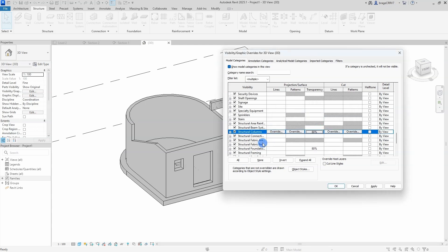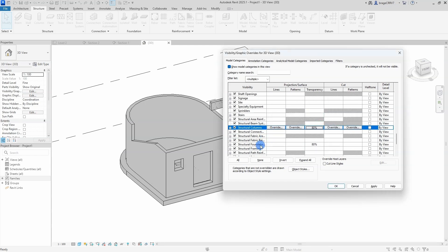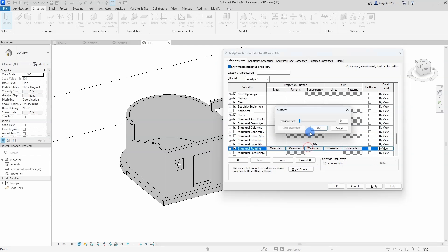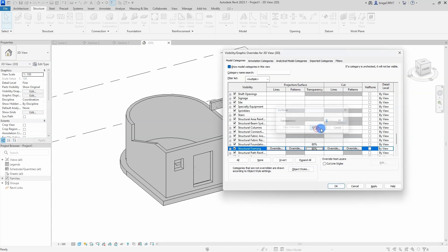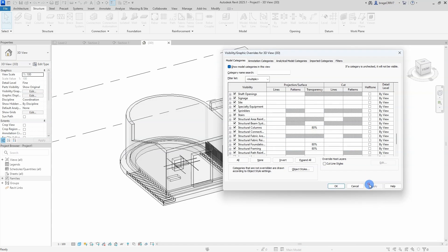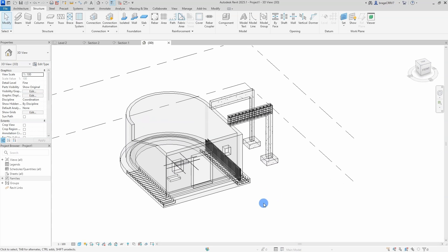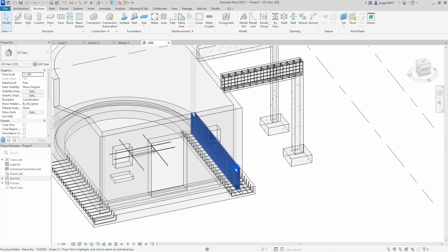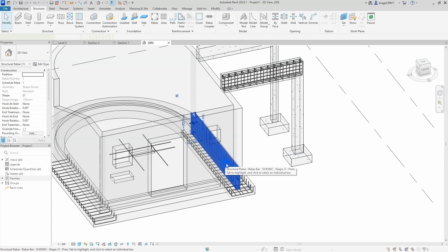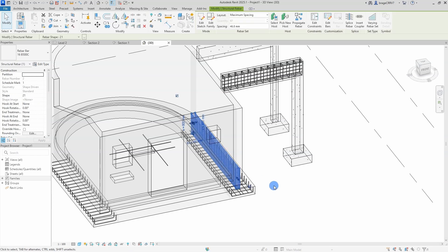So I have changed the transparency for all my concrete objects to about 80%, we hit ok and you can now clearly see our rebars inside our concrete.